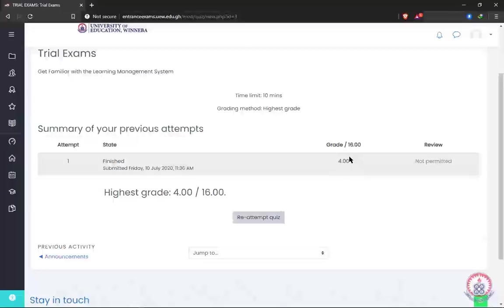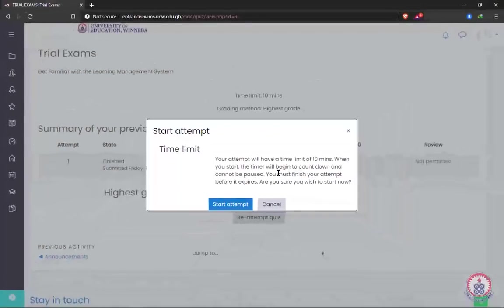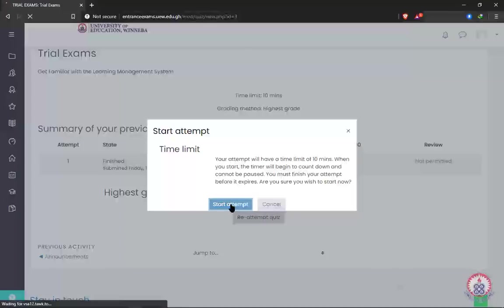It may be that in the entrance exam your grades will not be shown to you instantly — wherever it may be, you just go ahead, complete it, and submit. We are going to look at how the questions look in this tutorial. I'm going to click on 'Re-attempt Quiz' — if it's your first time you will see 'Attempt Quiz.' There's an instruction: your attempt will have a limit of 10 minutes, the timer will begin to count down and cannot be paused, and you must finish before it expires. Click 'Start Attempt.'